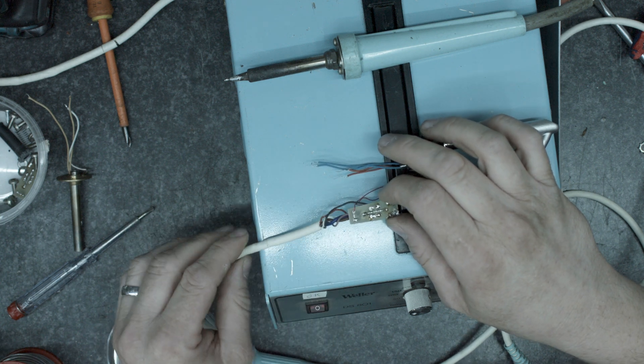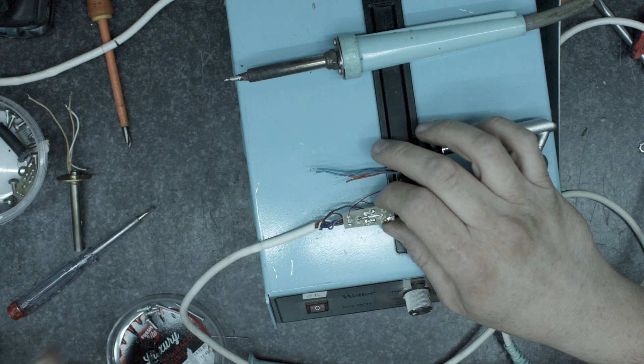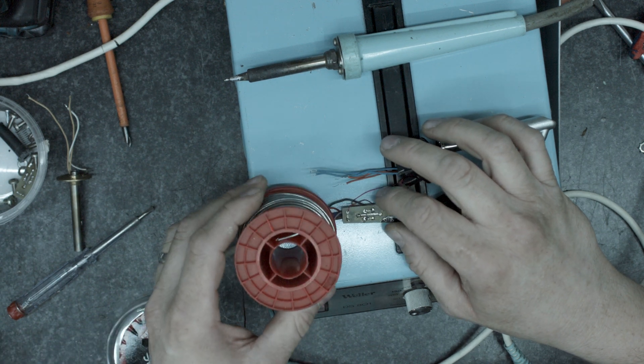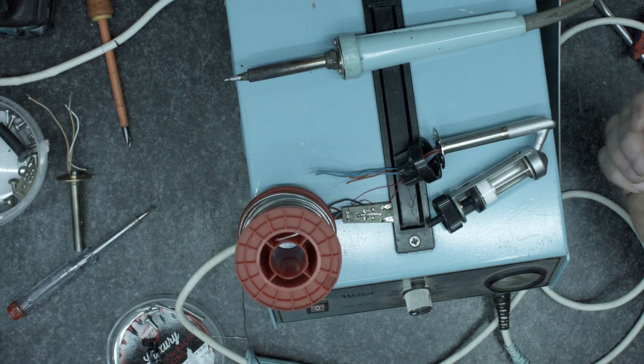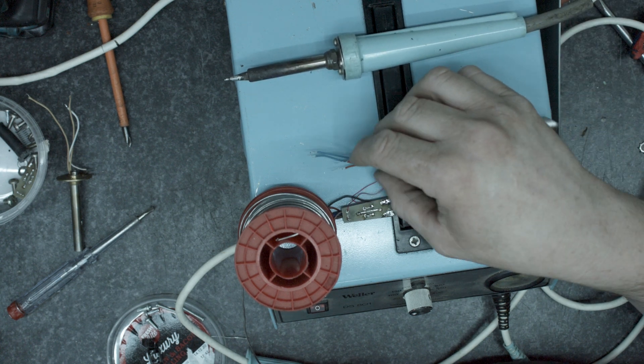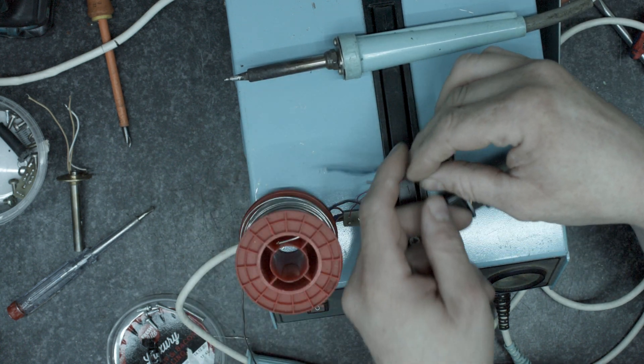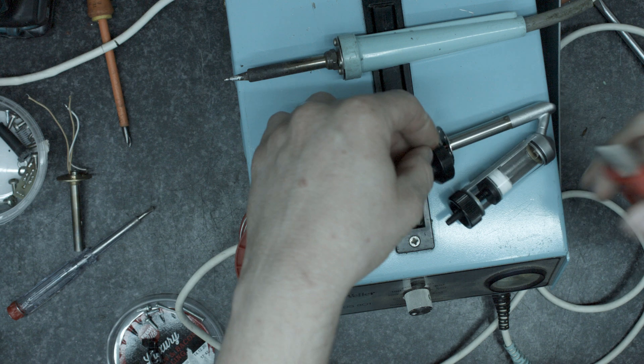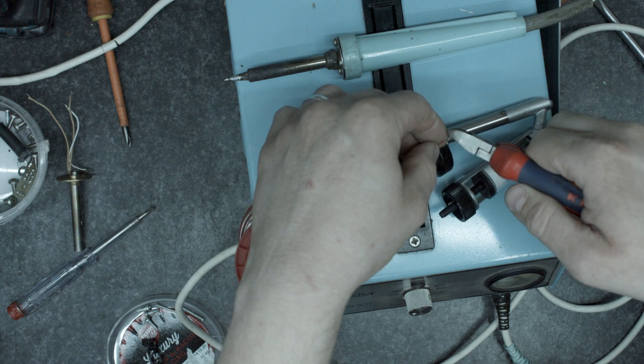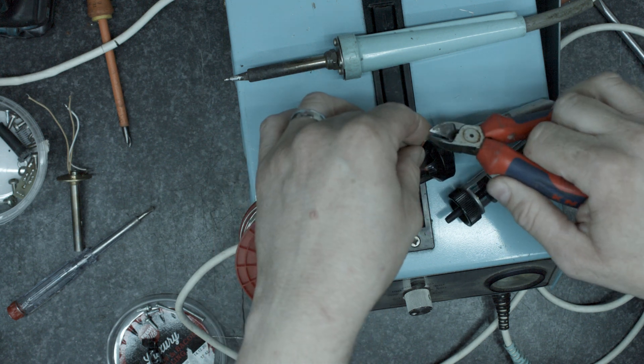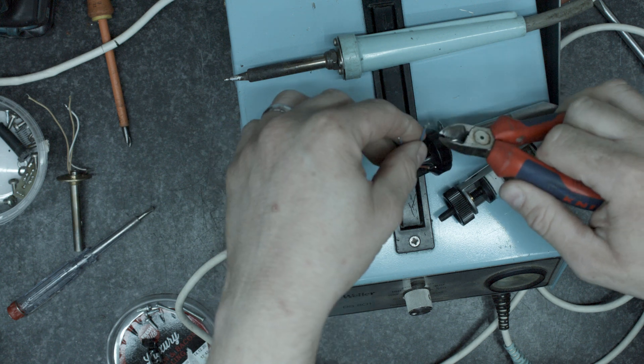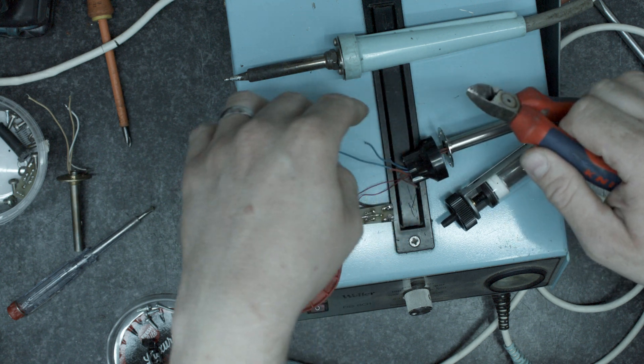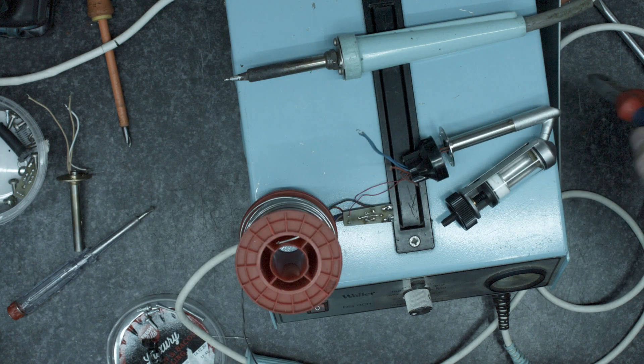In this case, let's add a little bit. Okay, these are a bit long, let's just trim them off. Red's heater, blue's temperature sensor.